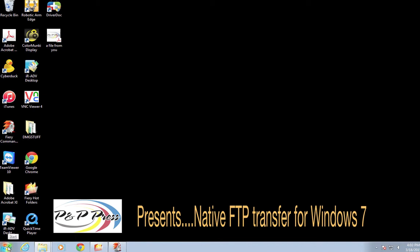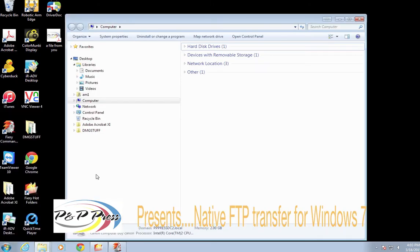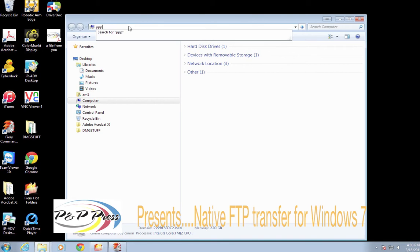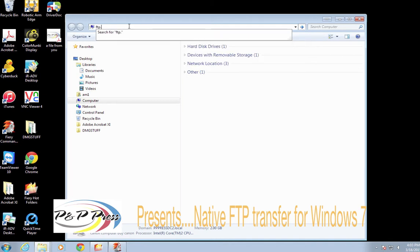The first thing we're going to do on our Windows 7 machine is go to Start, then Computer. We're going to go back up to the address bar, get rid of the word 'Computer', and type in our server. You want to type ftp.yourserver.com — for us, of course, that's ftp.ppress.com — for whichever server you're using.